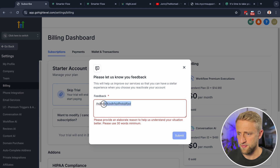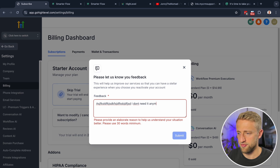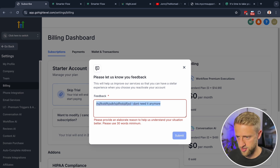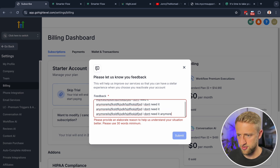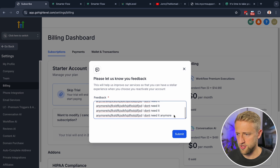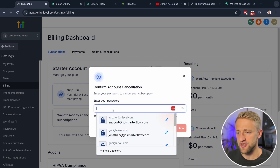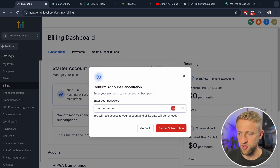So let's say 'I don't need it anymore' and go ahead and paste in an elaborate reason. It says 'to understand your situation better, please use 30 words minimum.' So just copy and paste something in there — I put in 30 words and hit submit.